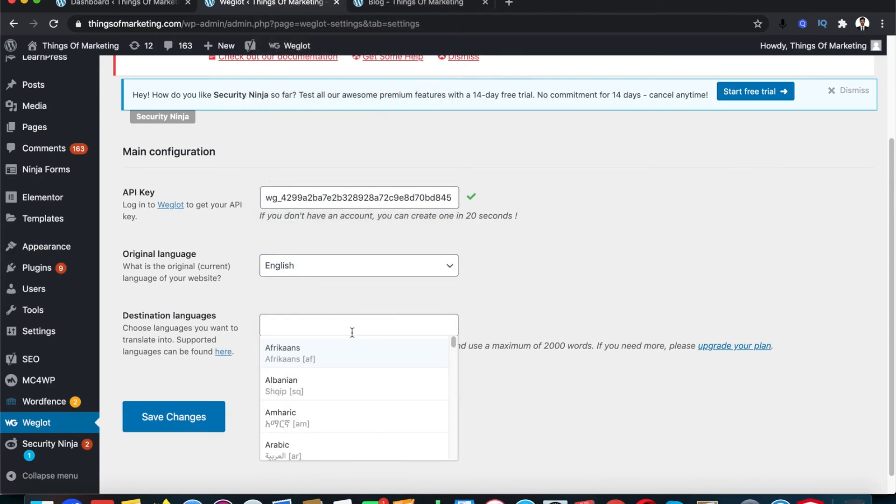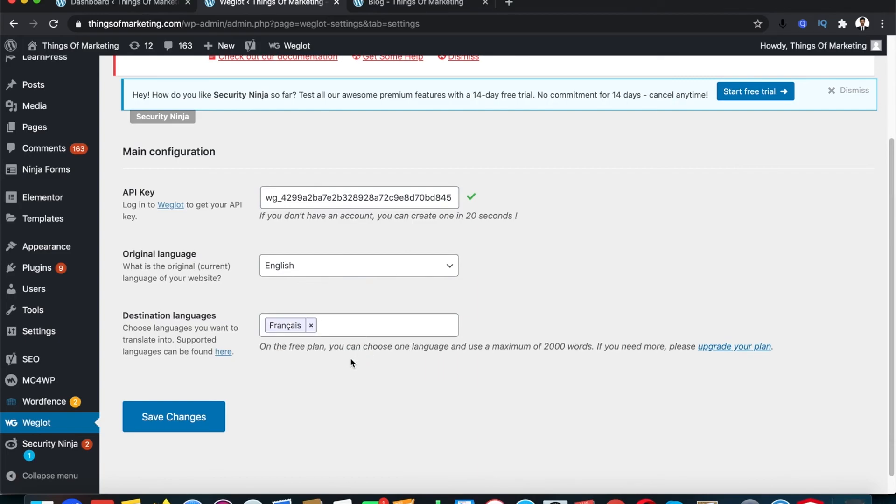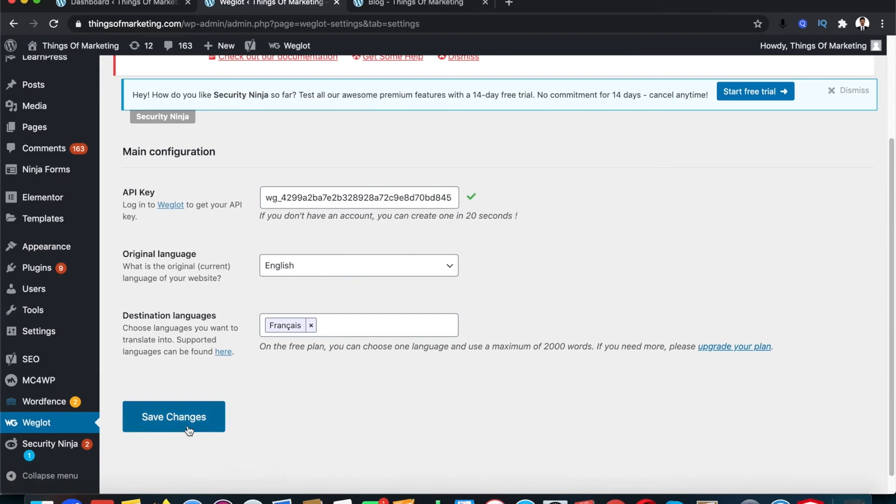And I'm going to select what destination language I want to be changed. So I want maybe, let's say French. If I want my website to have both English and French translation then I can select French as the destination language and click on save changes.